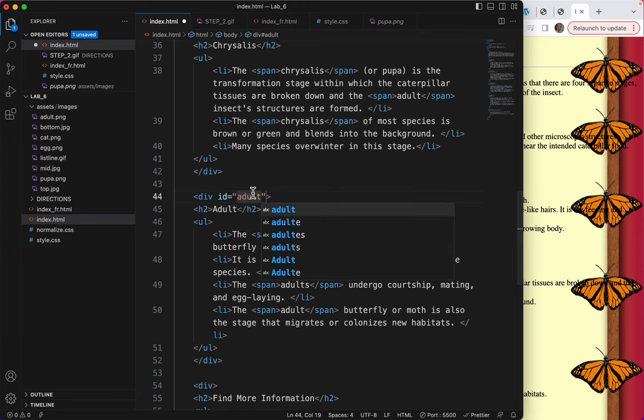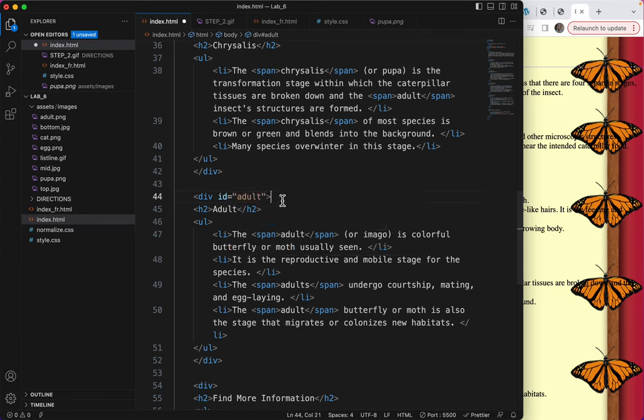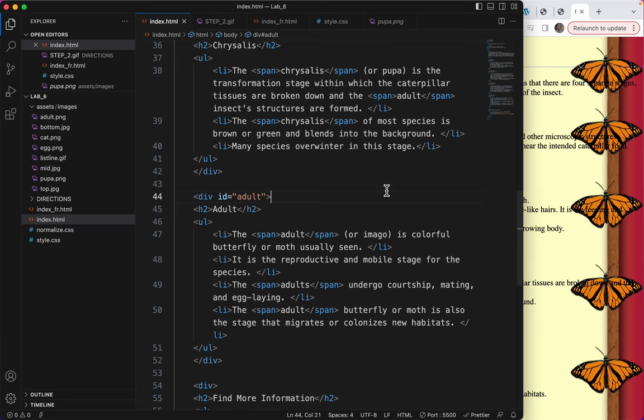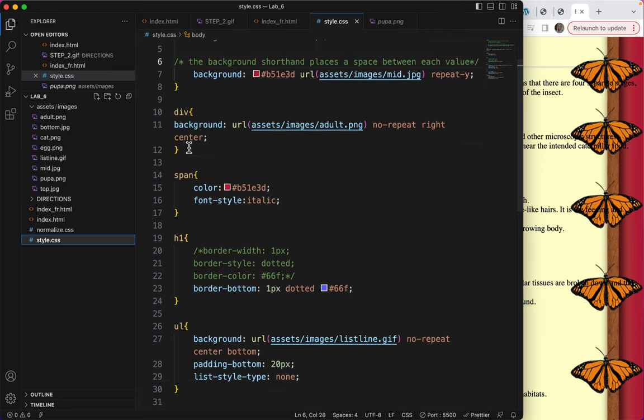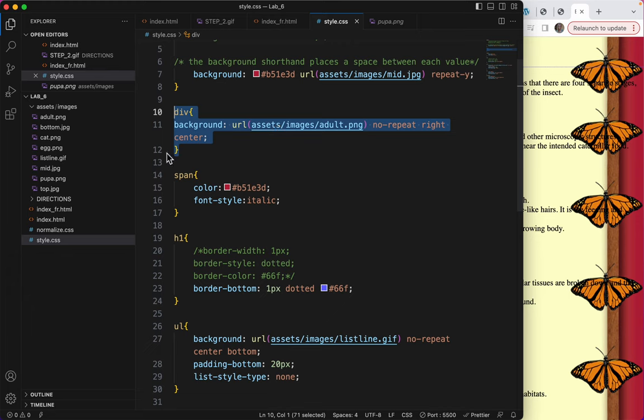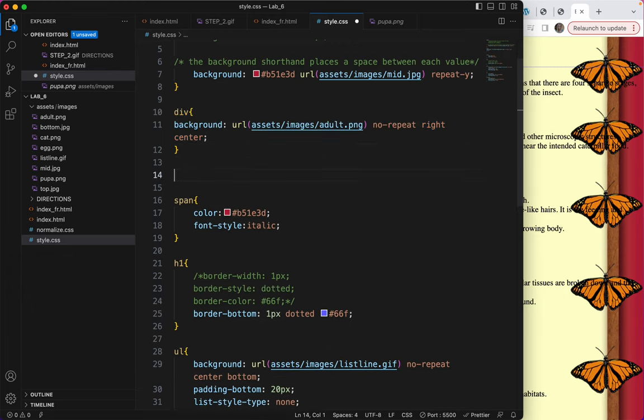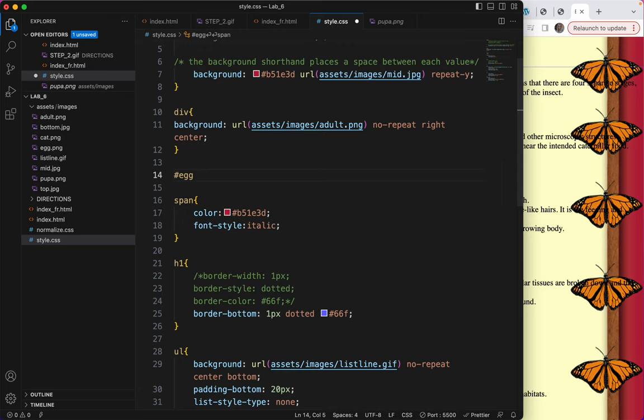So now that I've given these each some IDs, I need to go to my CSS and style those IDs. I'm going to be taking from this because I don't want that image everywhere. I want a different image on each div. The way you style an ID is with a hashtag. So I'll type hashtag egg and then my curly brackets.